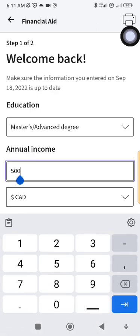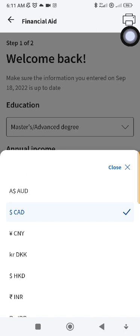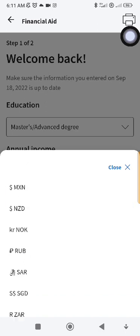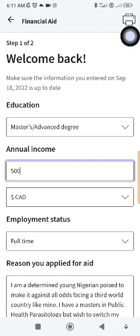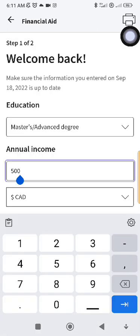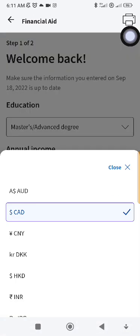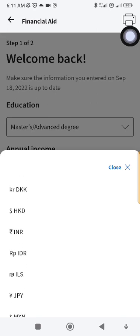For your annual income, I usually recommend converting your income to Canadian dollars or whichever country's currency is being used. I usually set my annual income to 50 dollars.